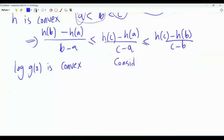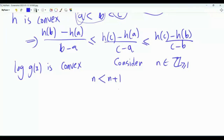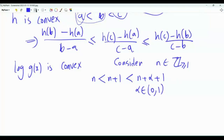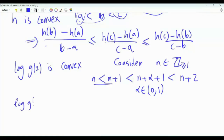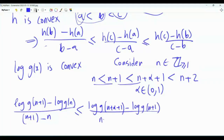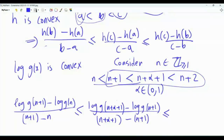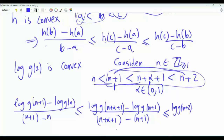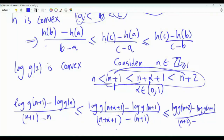Now we apply this to our problem. Since log g(x) is convex, consider a positive integer n and α ∈ (0,1). We have the strictly ascending sequence: n < n+1 < n+α+1 < n+2. Applying the slope lemma, [log g(n+1) − log g(n)]/1 ≤ [log g(n+α+1) − log g(n+1)]/α ≤ [log g(n+2) − log g(n+1)]/1.